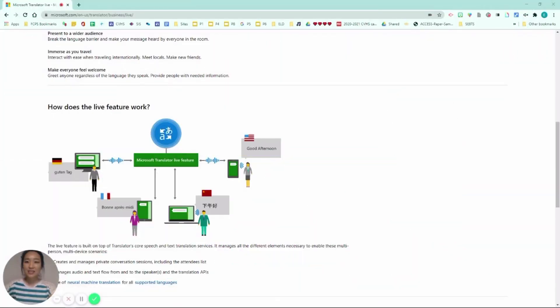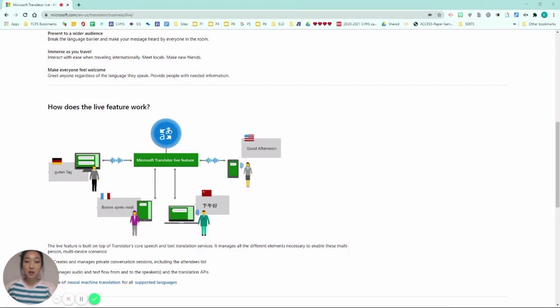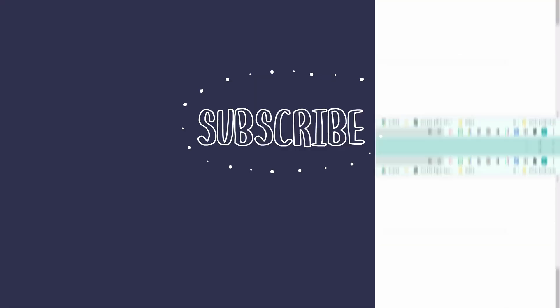I hope this translator live feature will help support your English language learners and create a more inclusive remote learning environment. If you have any questions or suggestions, please leave me a comment below or direct message me on Twitter. Thanks for watching.